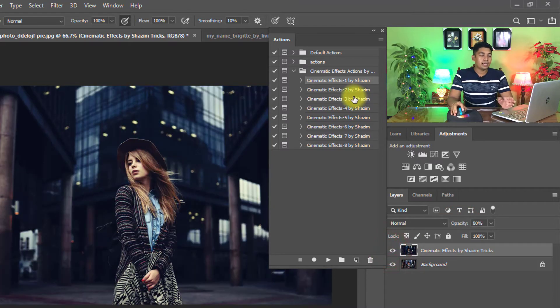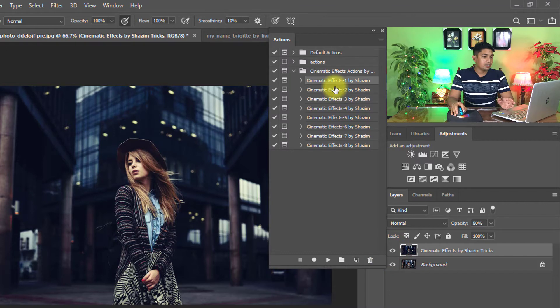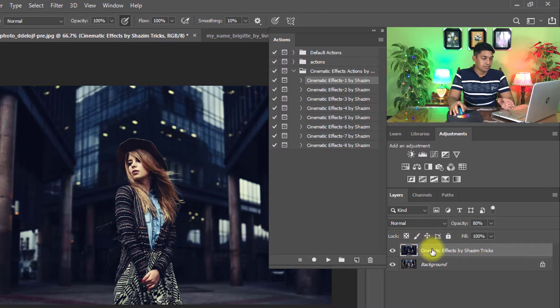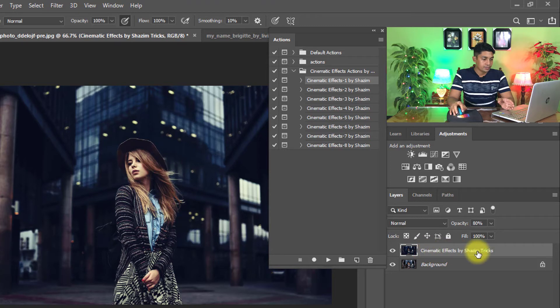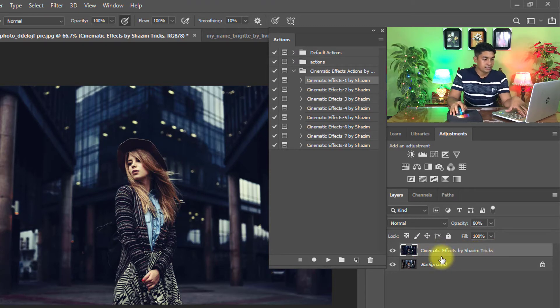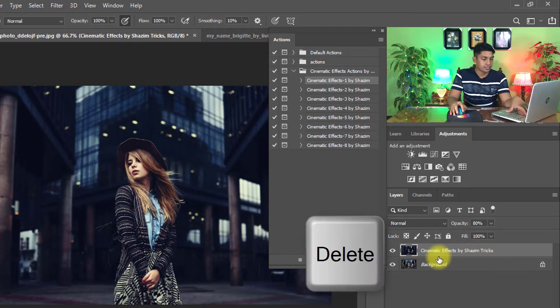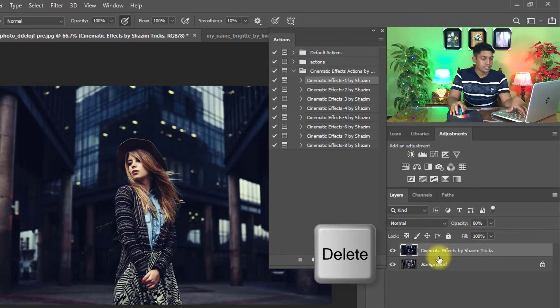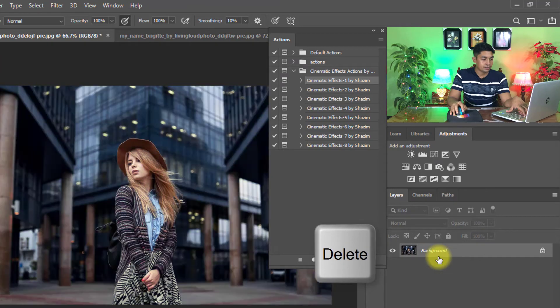And I will apply another cinematic effect, so just delete this Cinematic Effects by Shatim Tricks layer. Just press delete from keyboard.